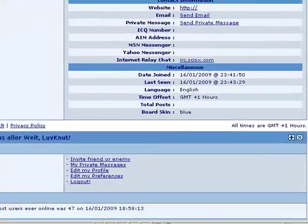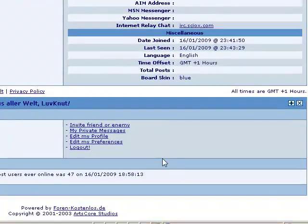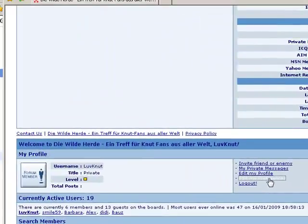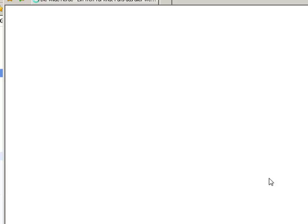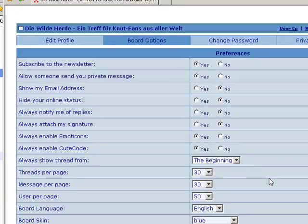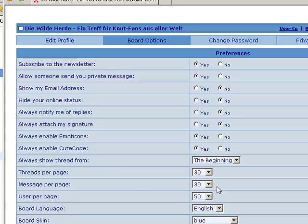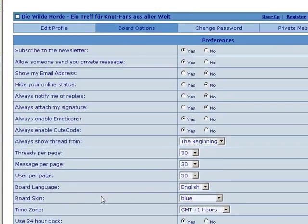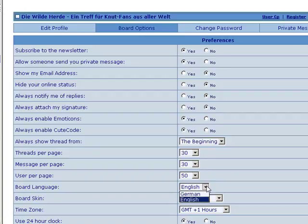Now, under the fourth active link here, you'll see edit my preferences. This is now also all in English. Because you changed the board language from German to English.